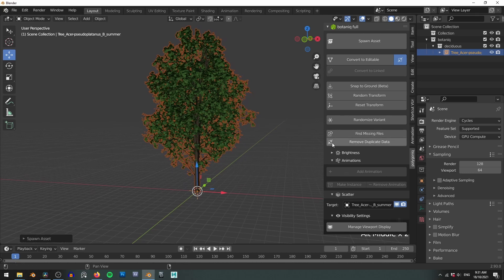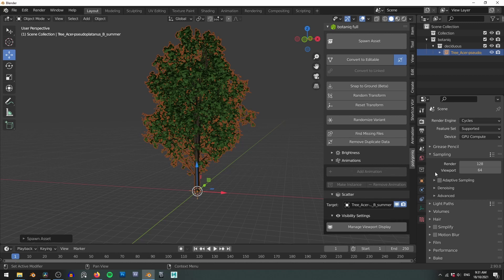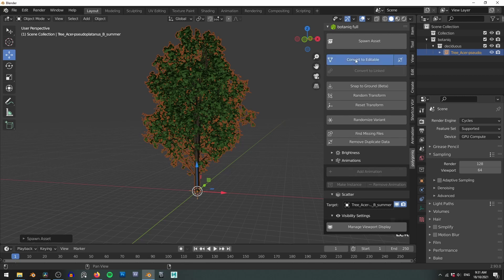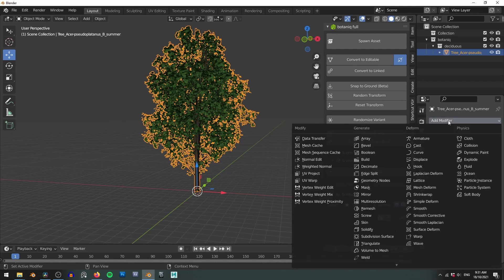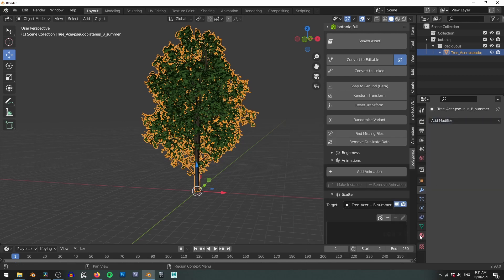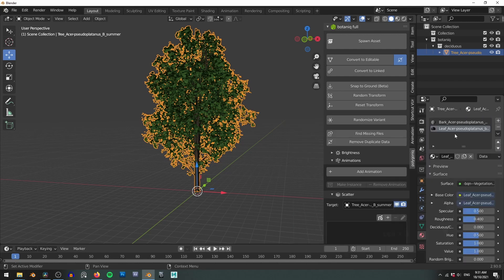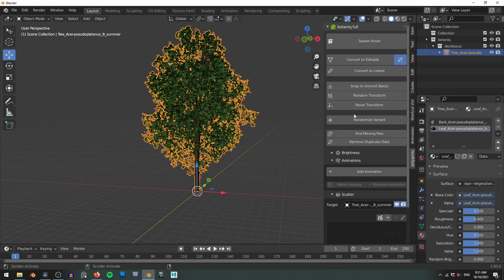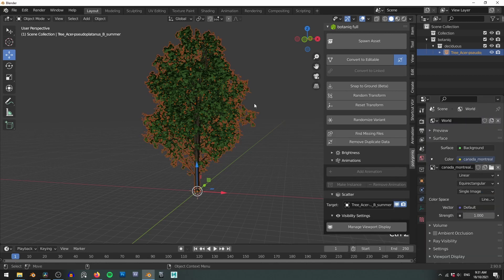The downside is it does limit your ability to tweak the asset. As you can see I either don't have the material or the modifier tabs available to me. This is where the convert to editable button comes in. This effectively appends the assets to your scene breaking the instance but allowing you to edit these properties. You'll also need to convert to editable if you want to animate your tree so we'll come back to this in a moment.